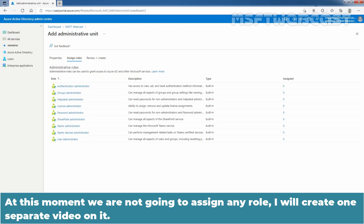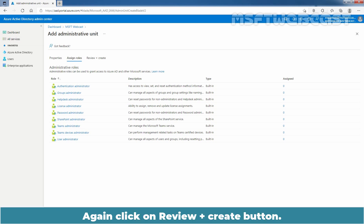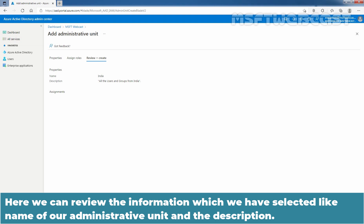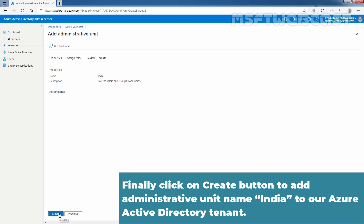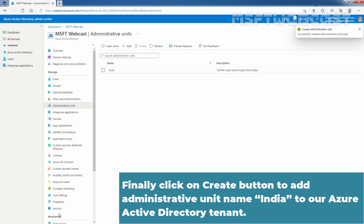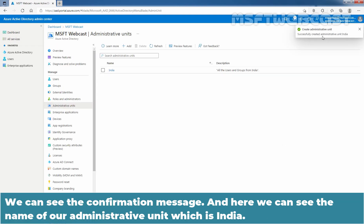Click on the blue Review Plus Create button, which will take us to the Assign Roles page. At this moment, we are not going to assign any role — I'll create a separate video on it. Click on Review Plus Create button again. Here we can review the information we have selected, like the name of our administrative unit and the description. We haven't done any assignment for this administrative unit. Finally, click on Create to add the administrative unit named India to our Azure Active Directory tenant.